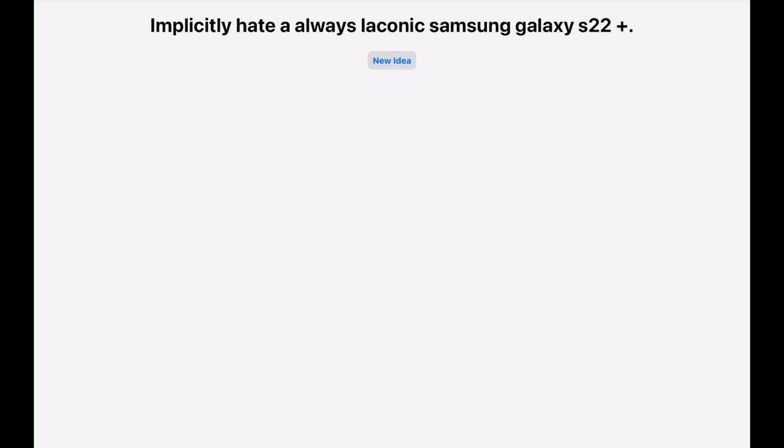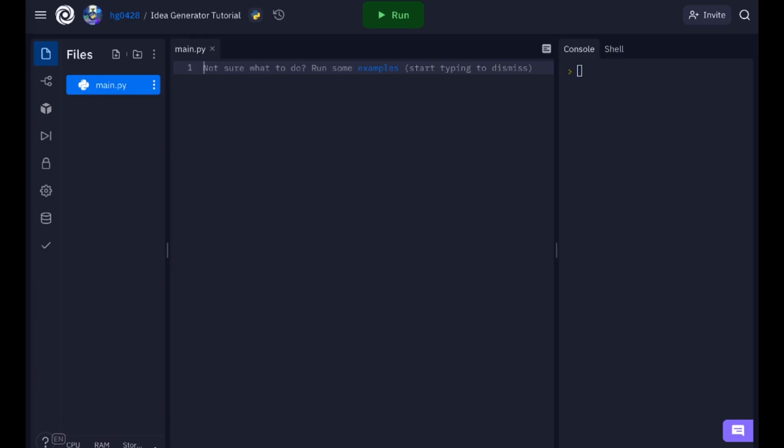In this tutorial we will be making an idea generator. The idea generator will generate completely random and sometimes crazy ideas like this one here. Usually delete an always laconic idea. Quickly like a tremendously quiet Samsung Galaxy S21. Usually procure unusually terrible life. So let's get started.